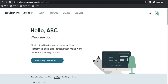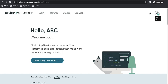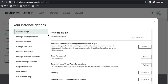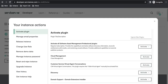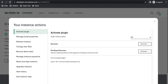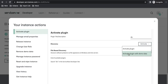Here at developer.servicenow.com, under the options called 'Activate Plugin', if you search for discovery, you will be able to see the discovery module. If you click here, you have options called 'Activate Plugin' and 'Activate Plugin with Demo Data'. If you are trying to practice, I suggest that you activate the plugin with demo data. Once you activate this plugin, the discovery module will be activated and visible in your instance.